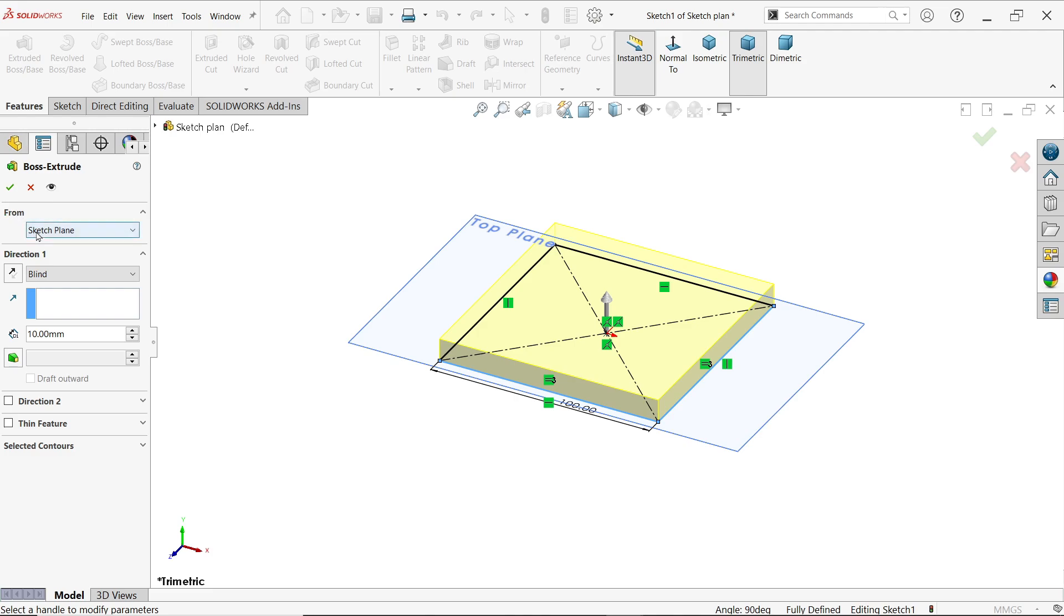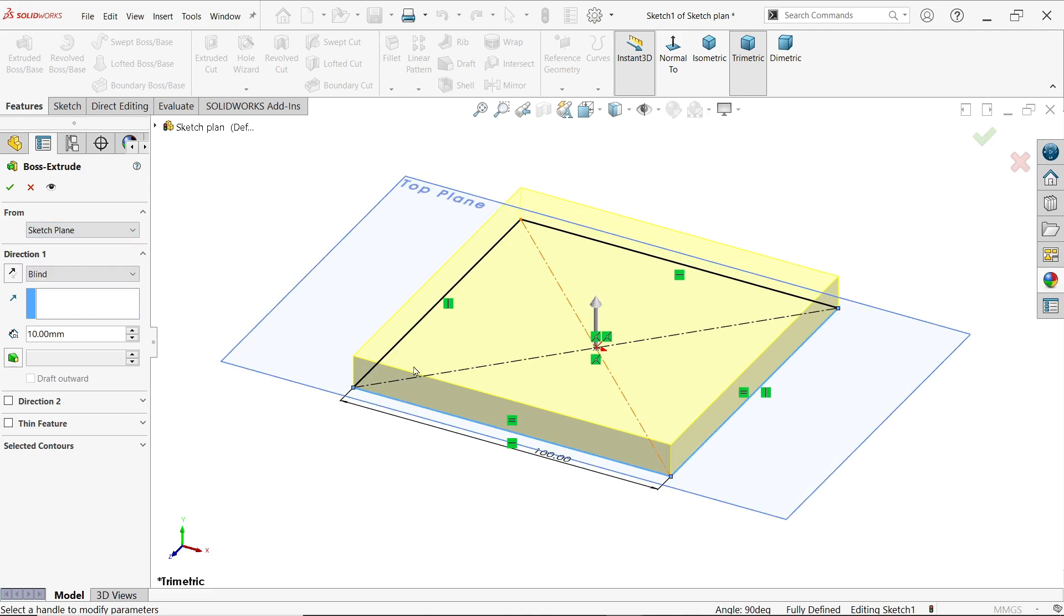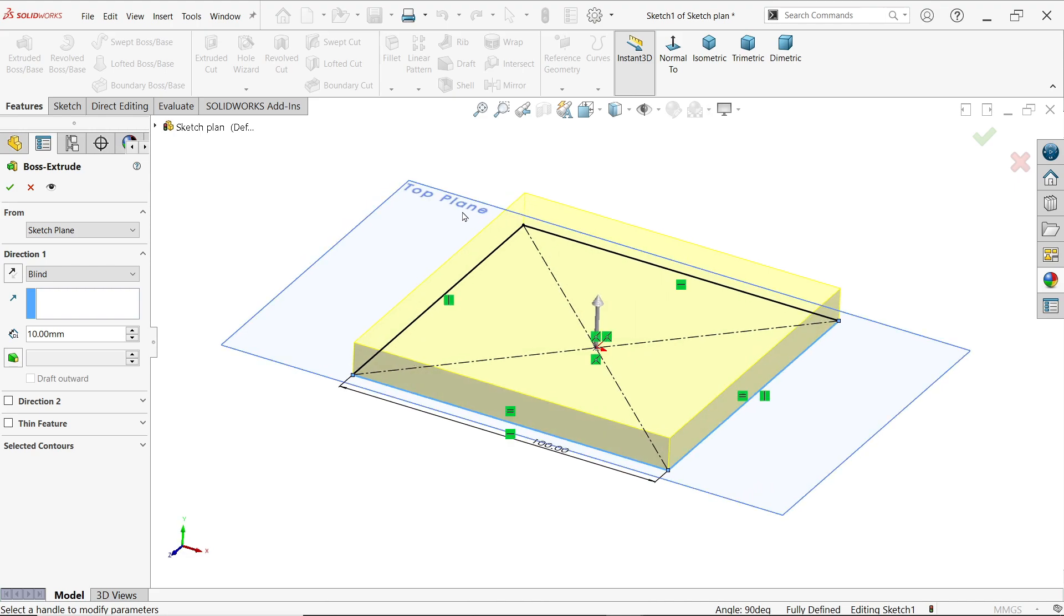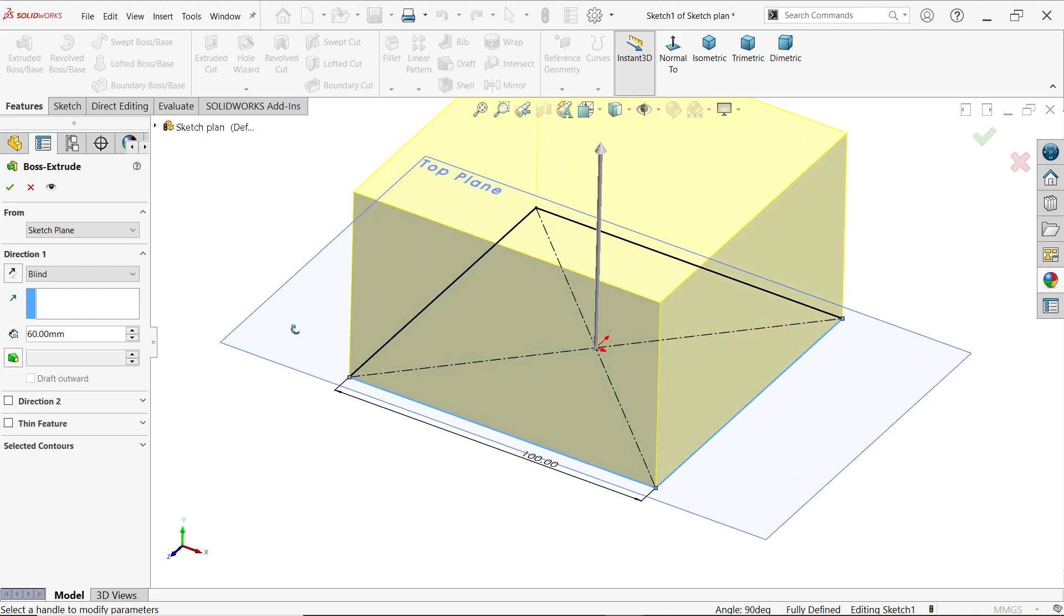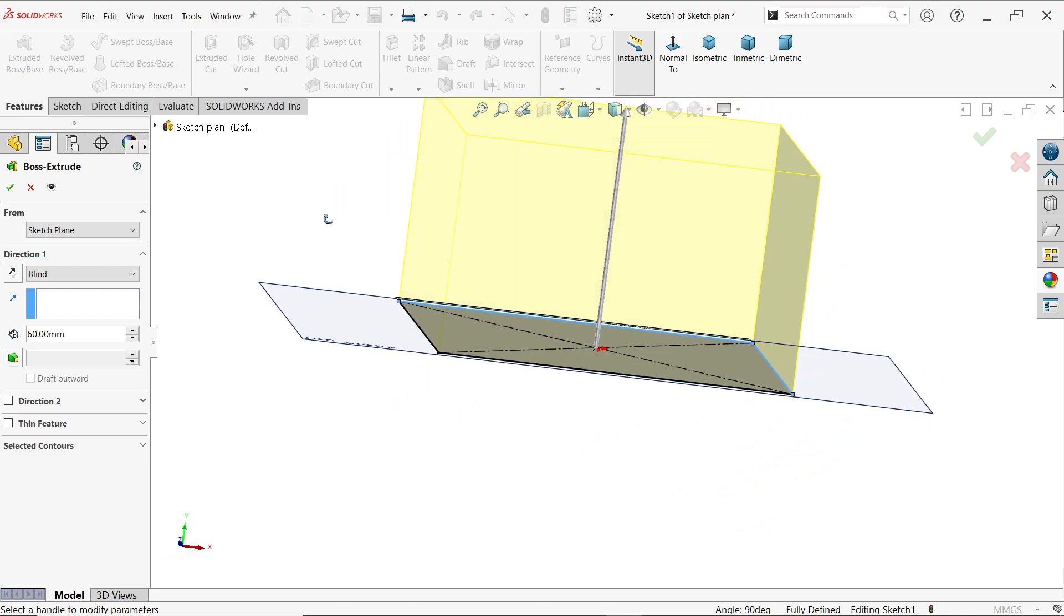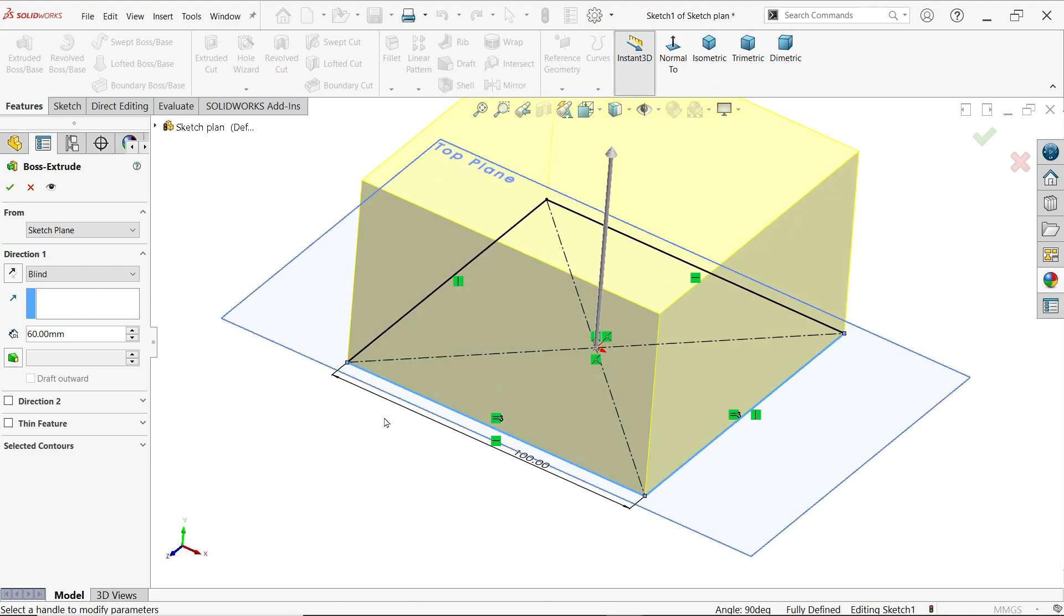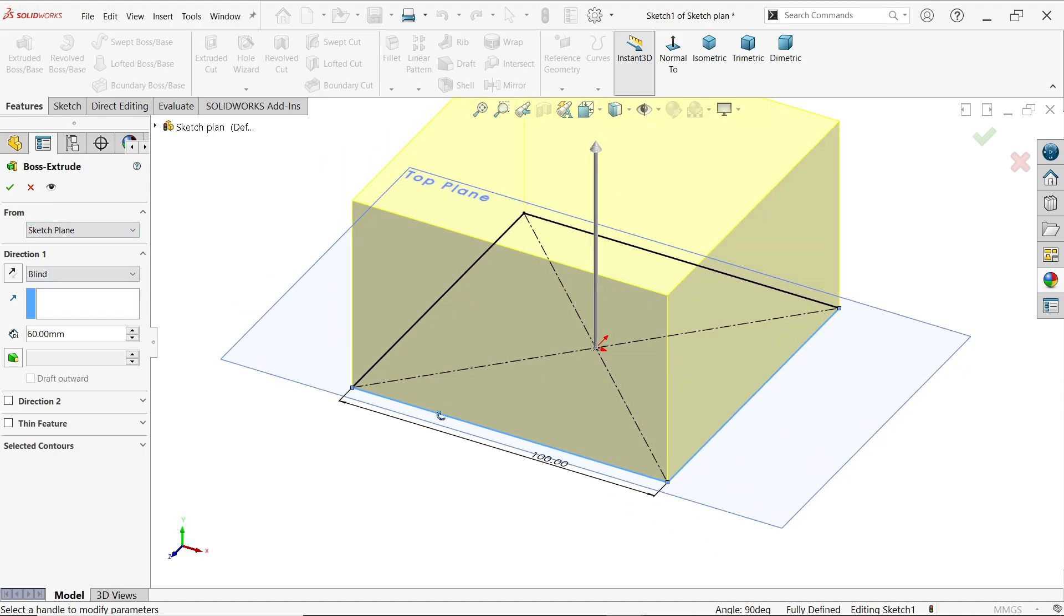Now here you will see in start condition from this is the starting condition. The first option is sketch plane. Sketch plane means you selected the plane which is going to be your sketch plane. Now here top plane is our sketch plane. Let's say 60 millimeter. See it is started from this plane and this is called our sketch plane.